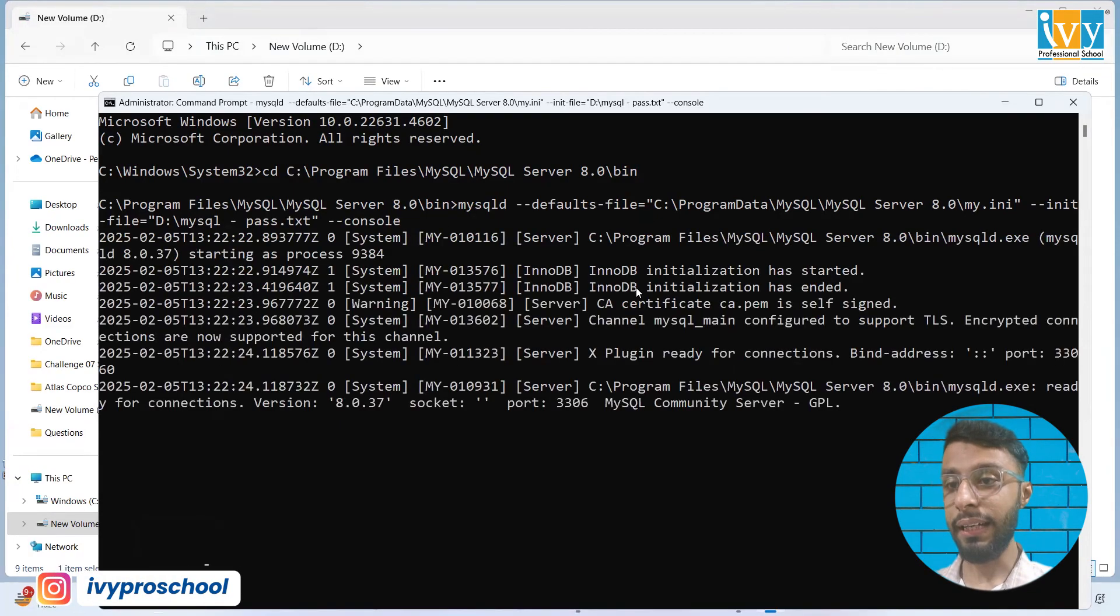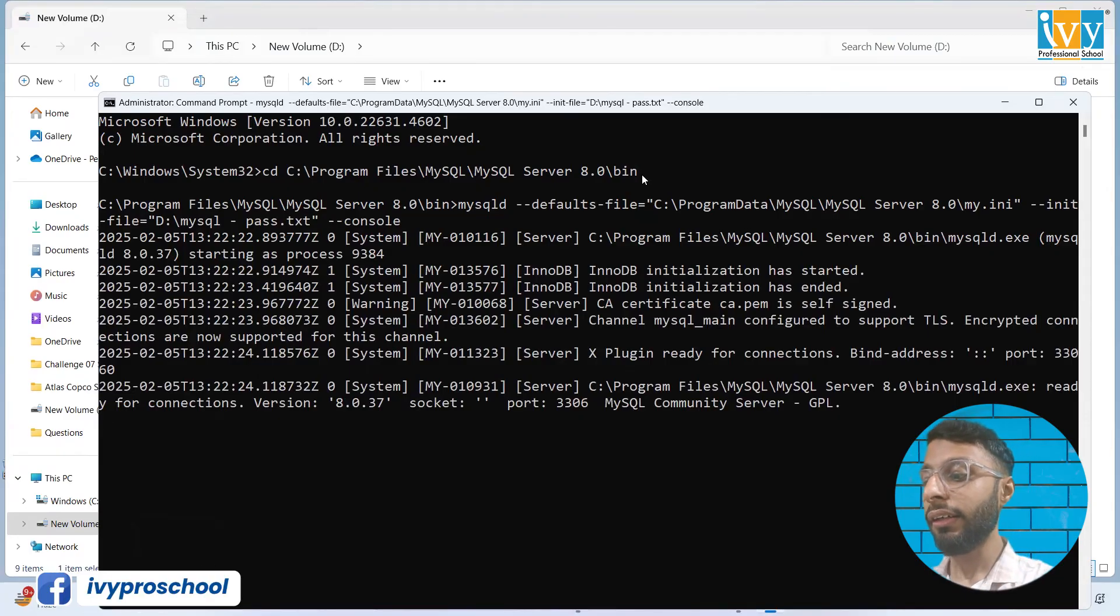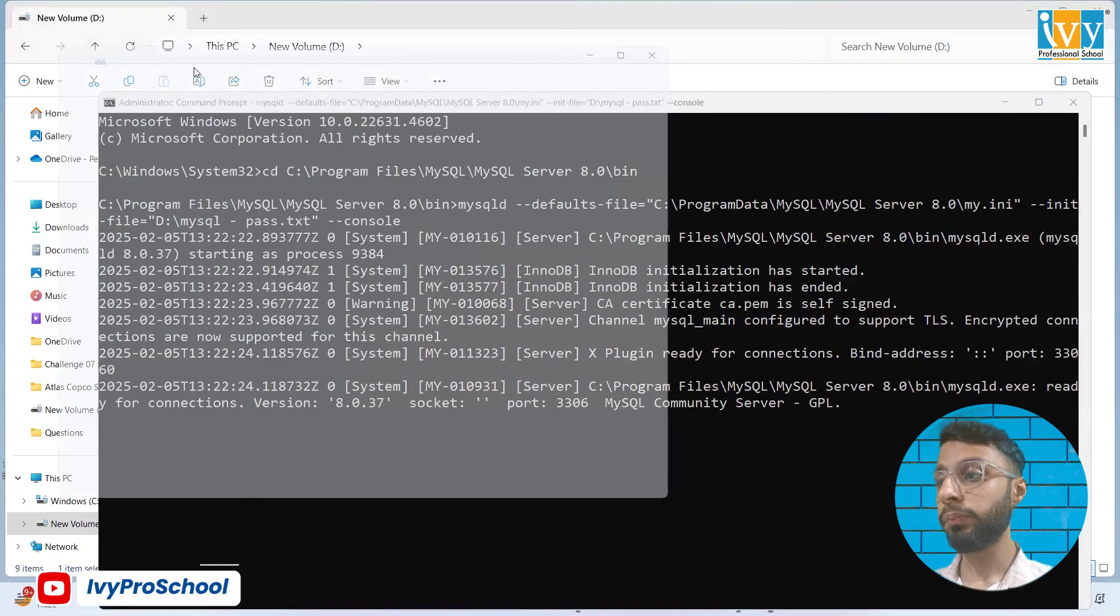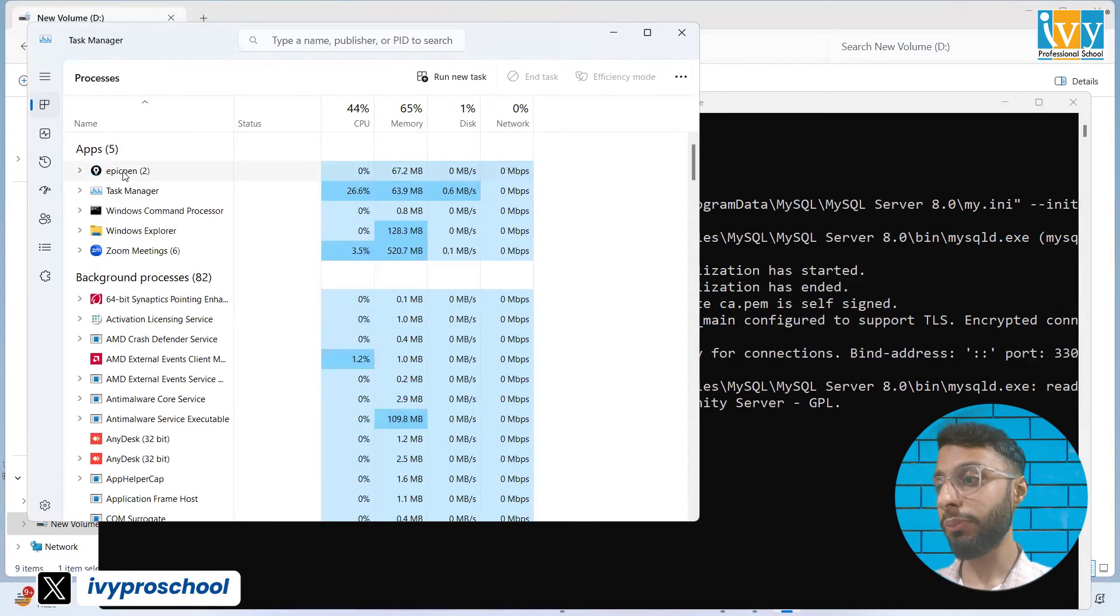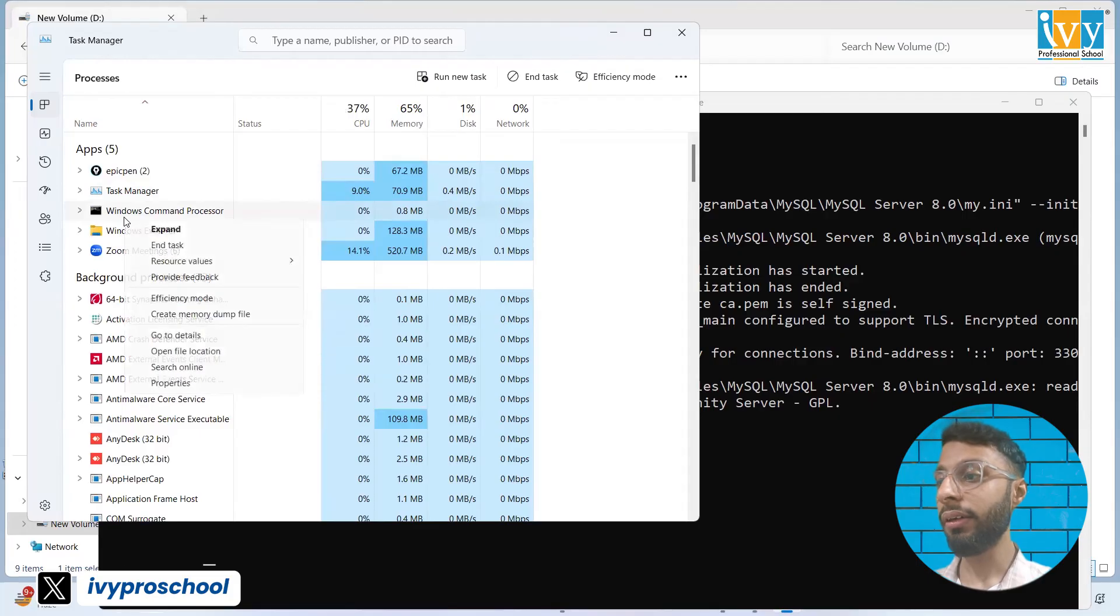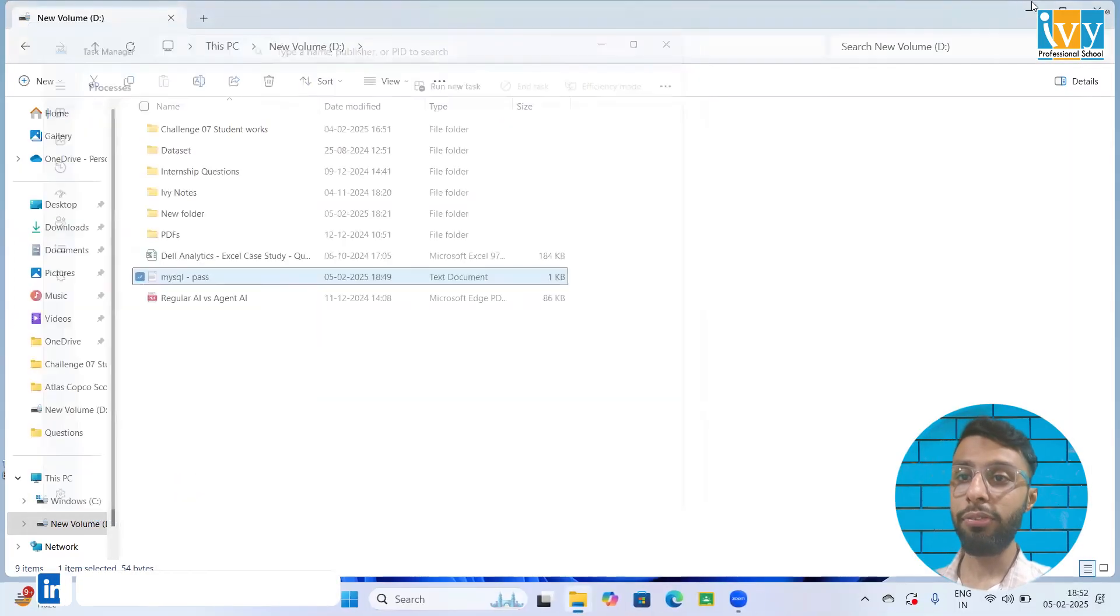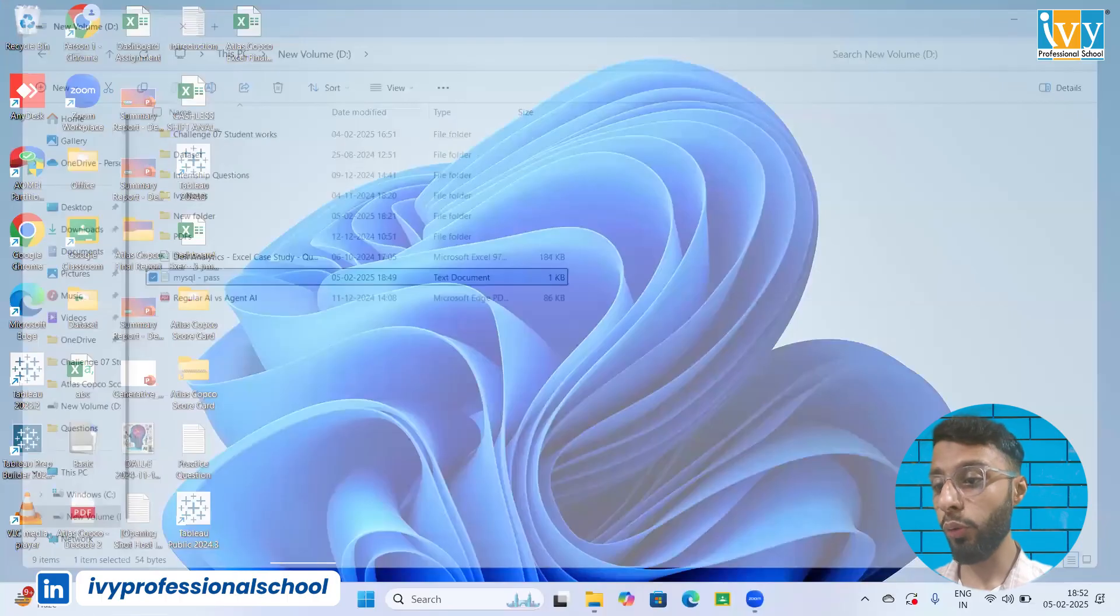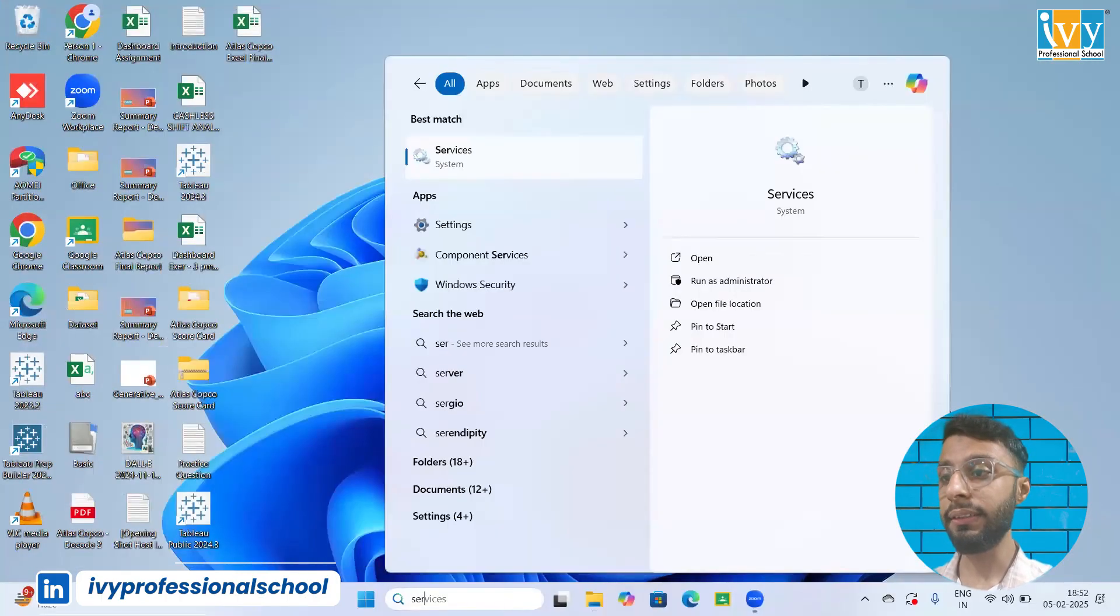It started. Now it's ended. Now press control shift escape to open the task manager. Once you open the task manager, click on CMD, right click, end task. Once you have ended the task, now we have to go to the services again.